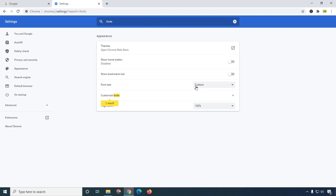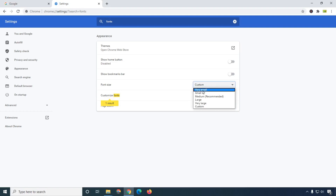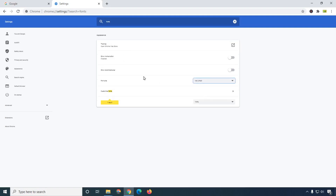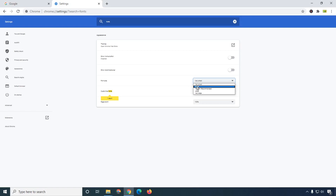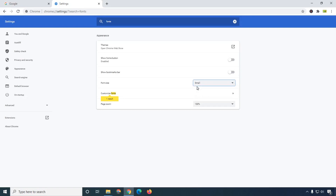Just click on this option and you will see 'Custom.' Here, simply click on 'Very Small' and you can see the font size has changed. If you want to increase the font size, simply select different sizes here so you will get the perfect idea about it.